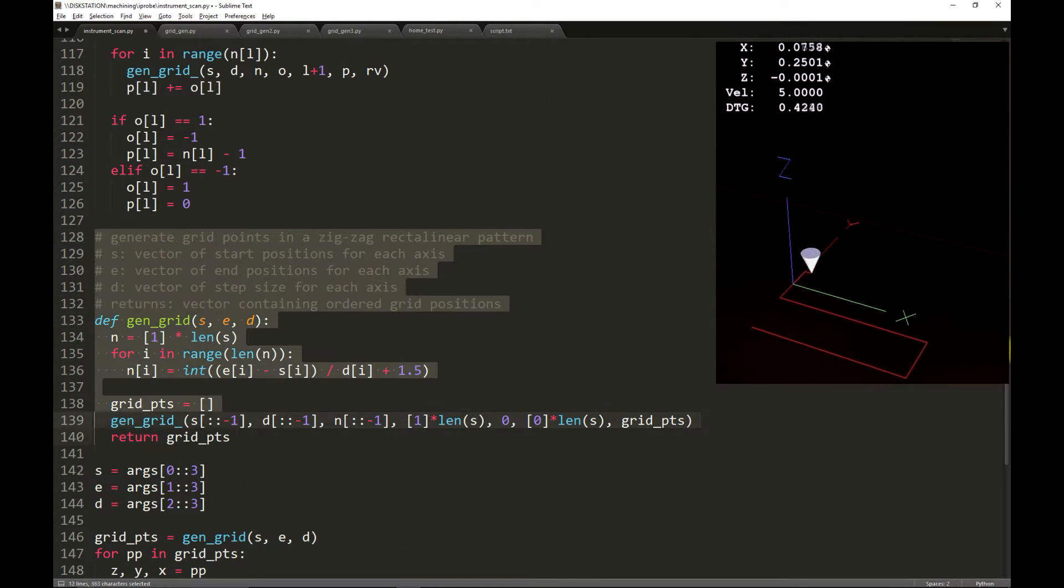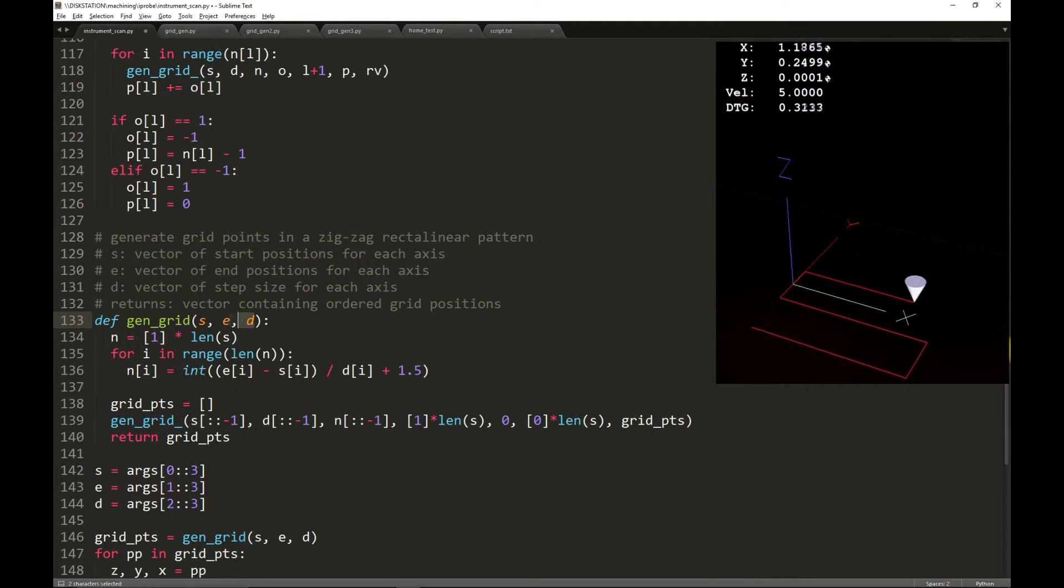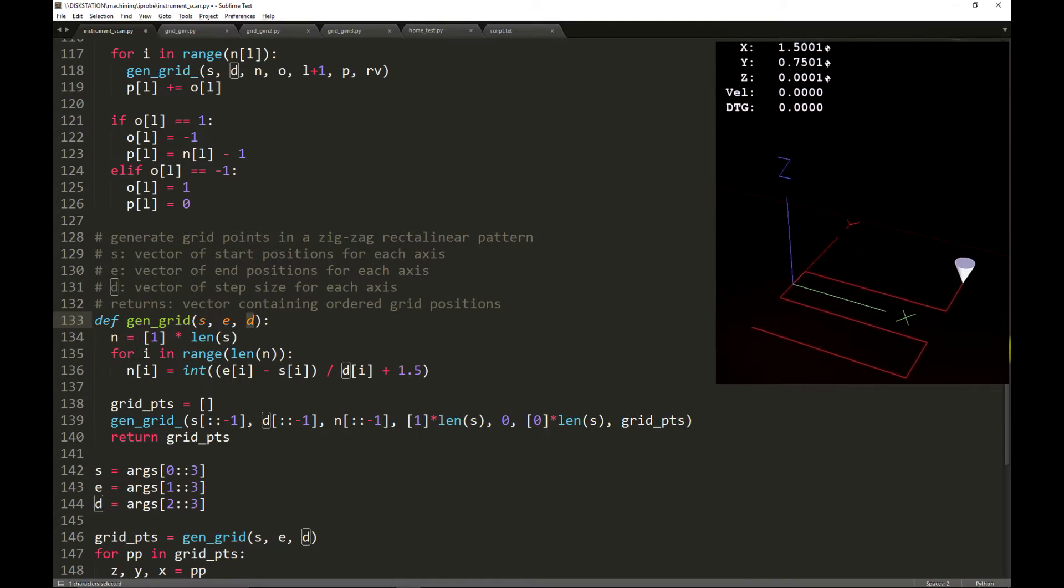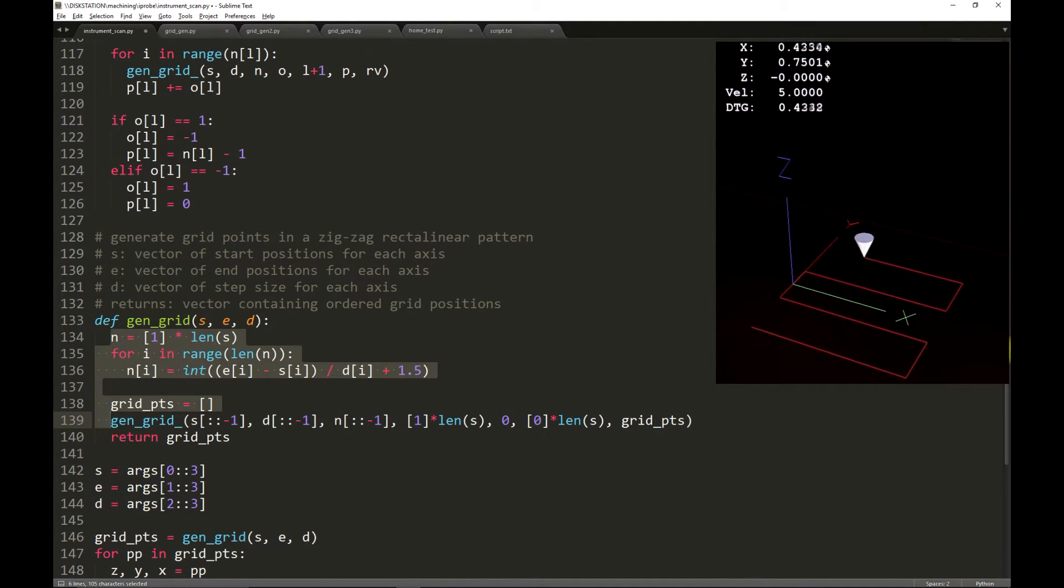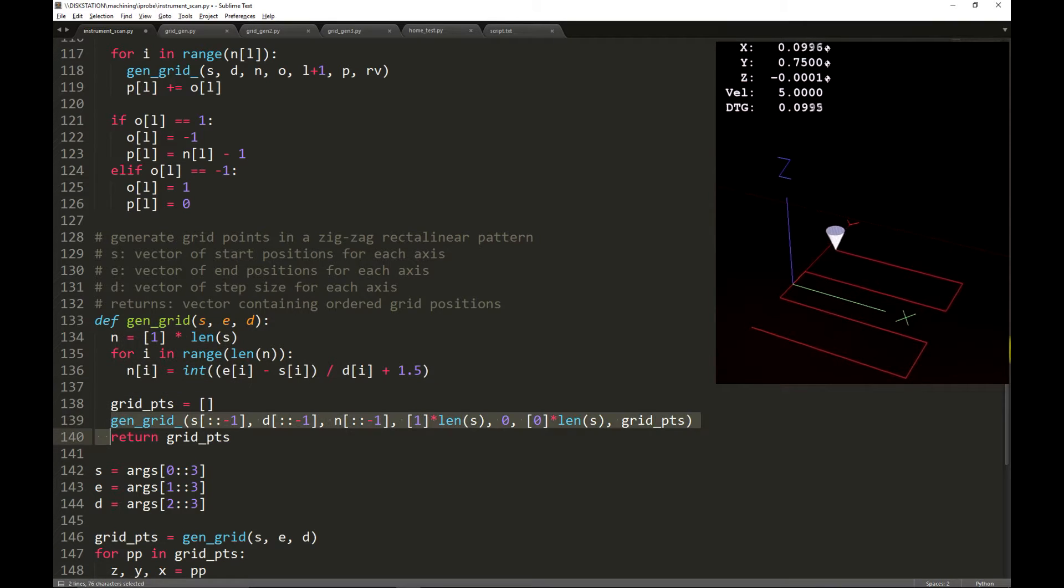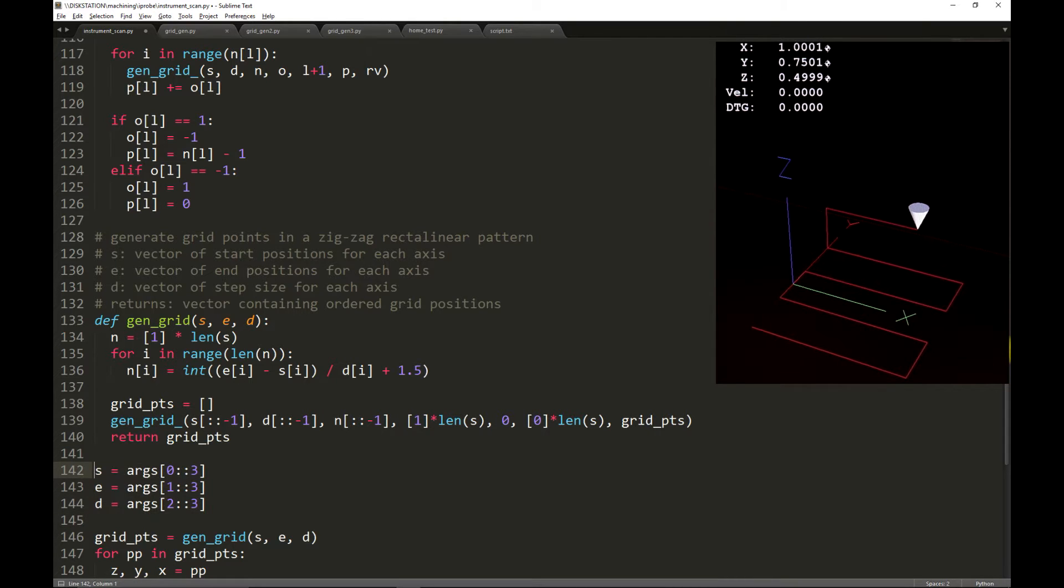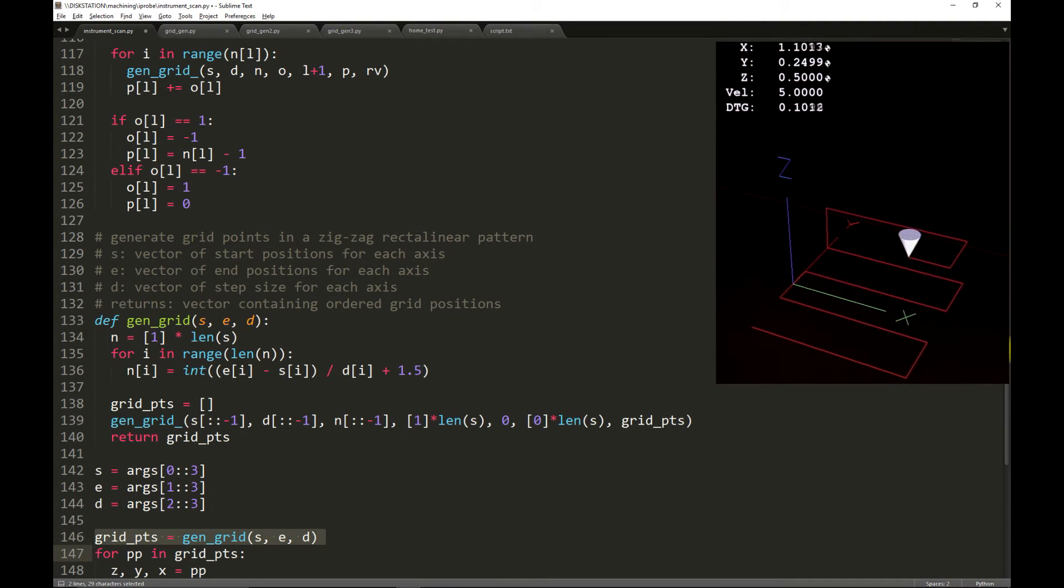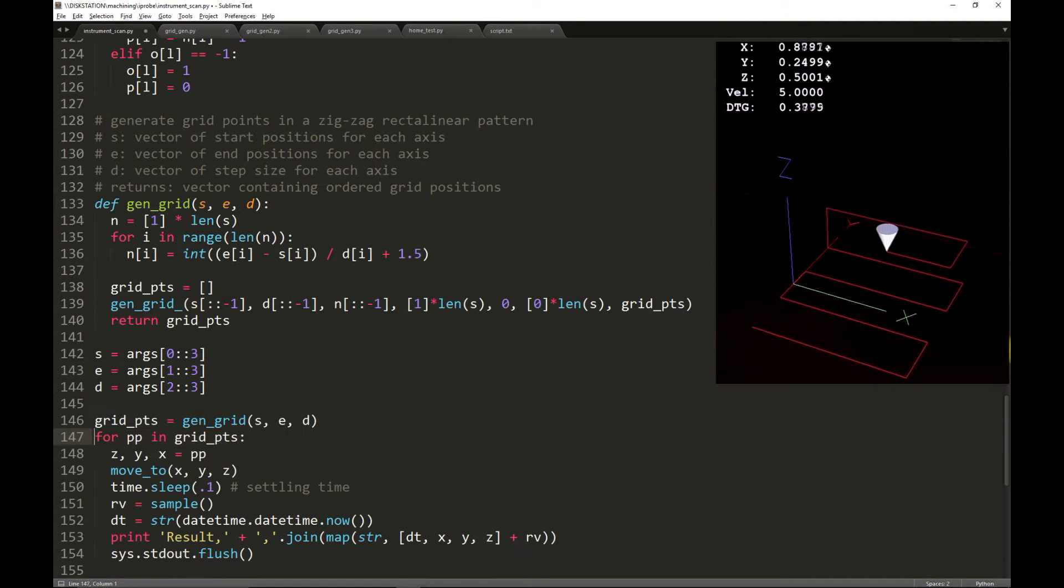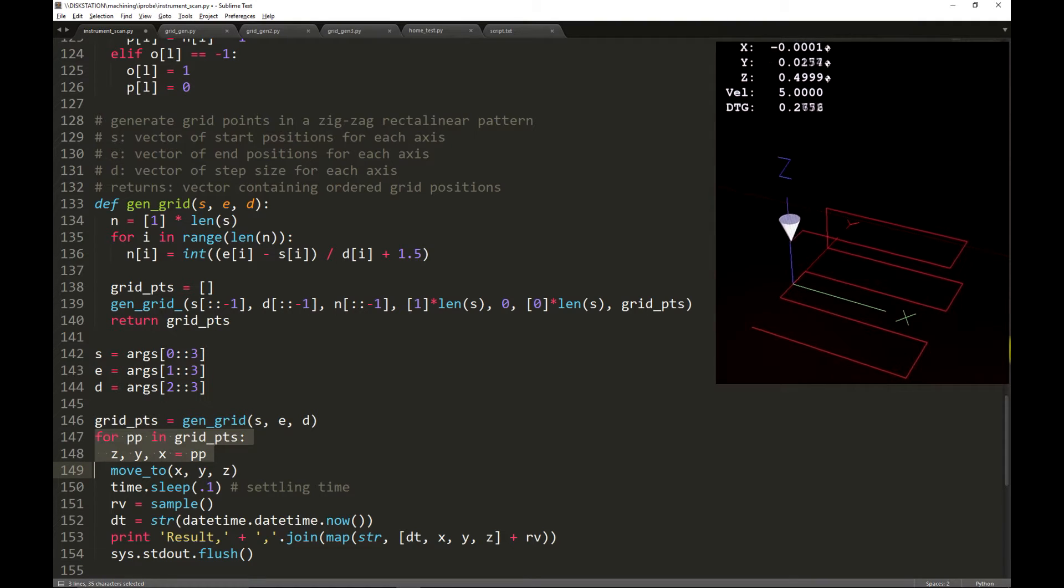To make the main function easier to use, this is the interface function. We simply need to pass a tuple of start positions, end positions, and step sizes. All of the necessary temporary variables are built for us before calling the main function to construct the grid points. The arguments are slightly rearranged, separating out all of the start, end, and step size values. From those tuples, the grid points are generated, and for each of the points within the grid points, the XYZ value is extracted.